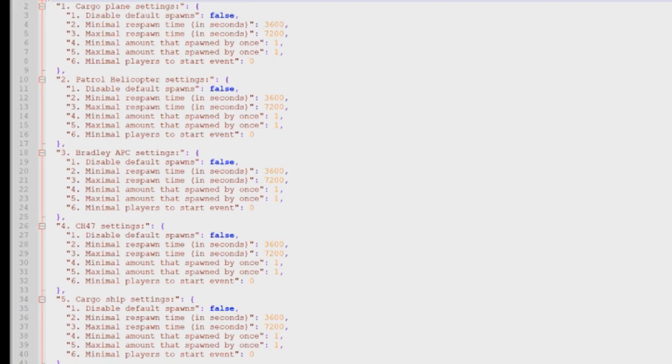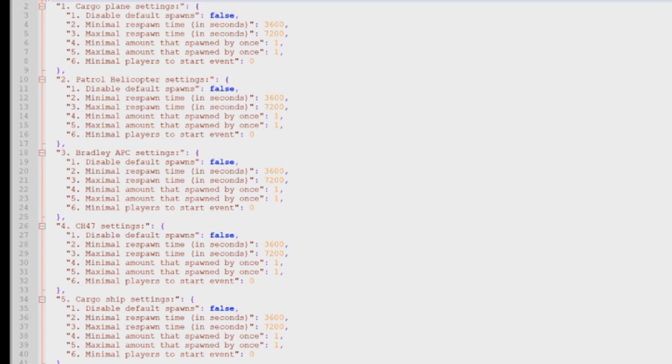All right, so this is what our default config file looks like for Timed Events. As you can see, it's broken down into categories. We've got the cargo plane, the patrol heli, the Bradley, the CH-47, as well as the cargo ship, and then we've got settings for each one of those things.